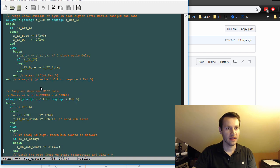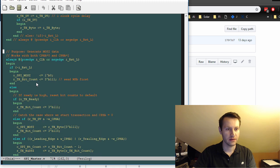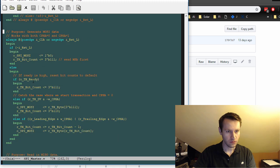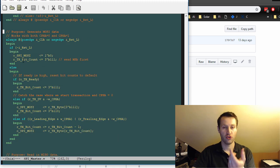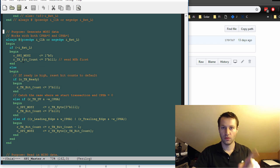So this is the next always block down here. We'll basically take that internal RTX byte and just ship it out one bit at a time.